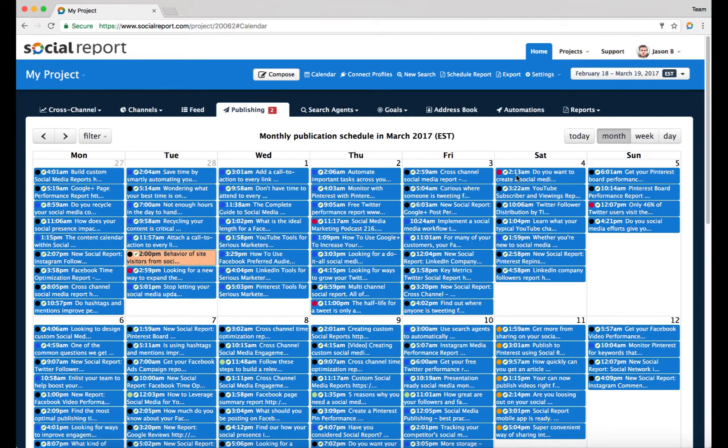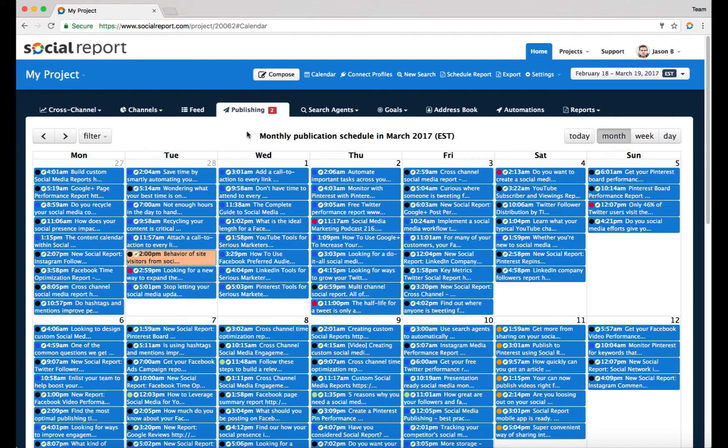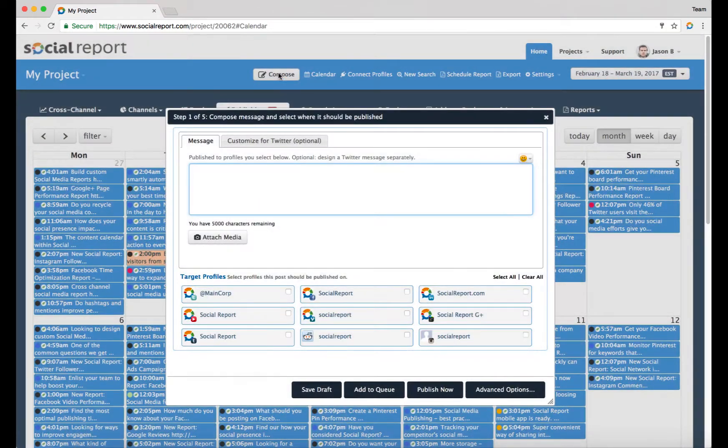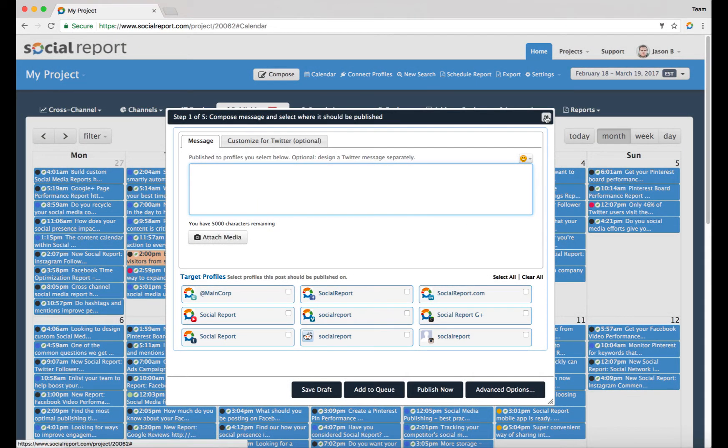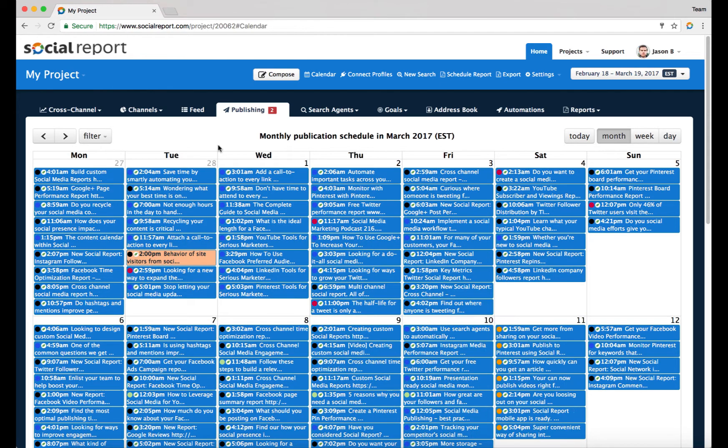Hi there, in this video we want to go over some additional techniques of scheduling social media content. The most basic way of scheduling something within Social Report is to click on the compose button and simply design the message and schedule it.